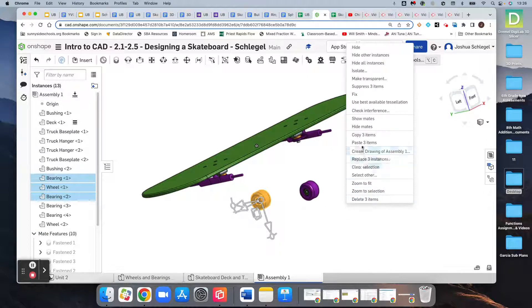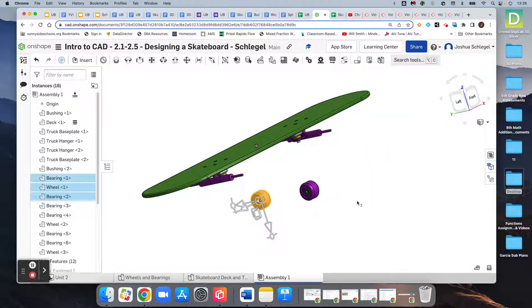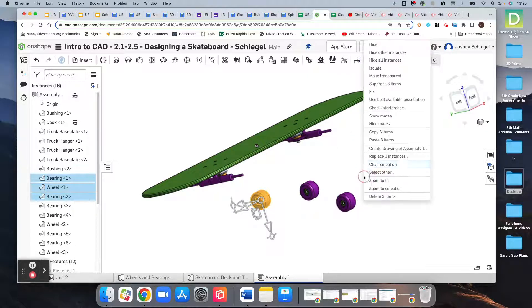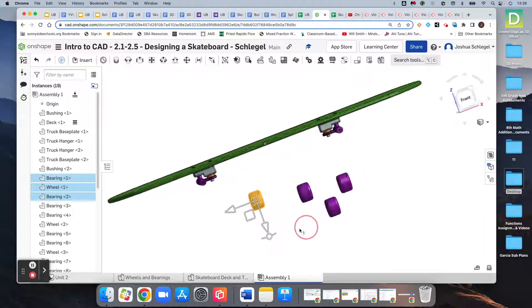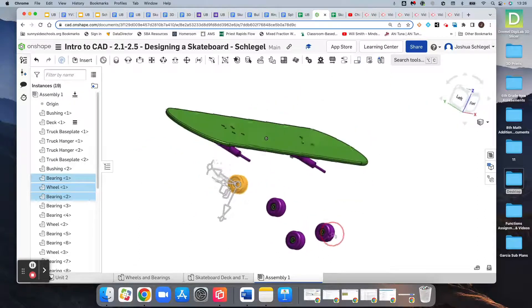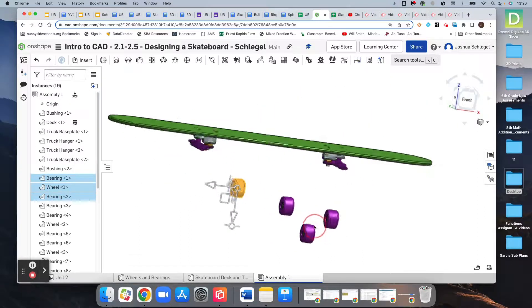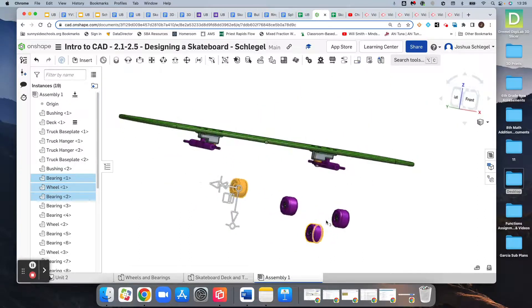Now we have two wheels. Paste it again. Three wheels, paste it again, four wheels. It's probably the easiest thing we've done all day.